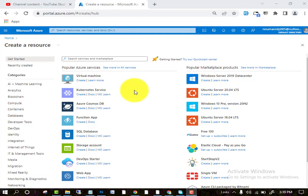First of all, you have to buy an Azure Portal. You can buy from anywhere from the Azure website. You have to attach your credit card with it, so you can get your portal.